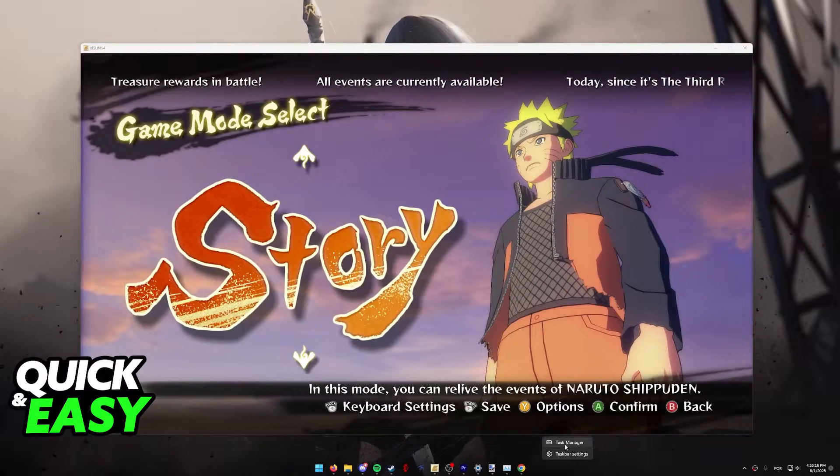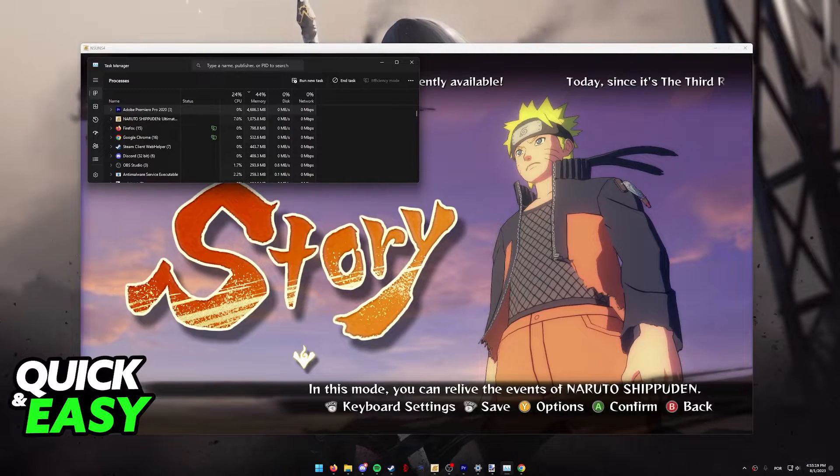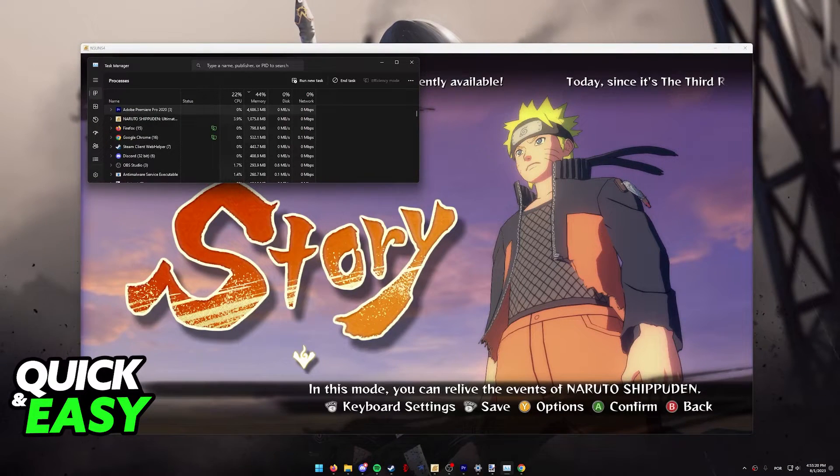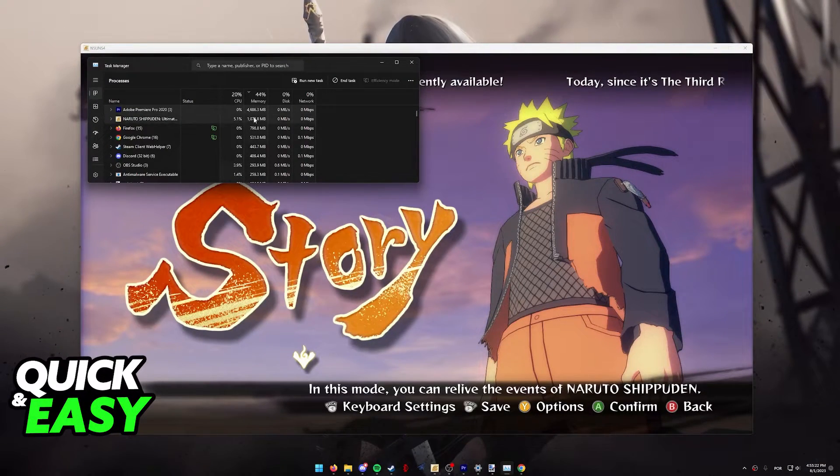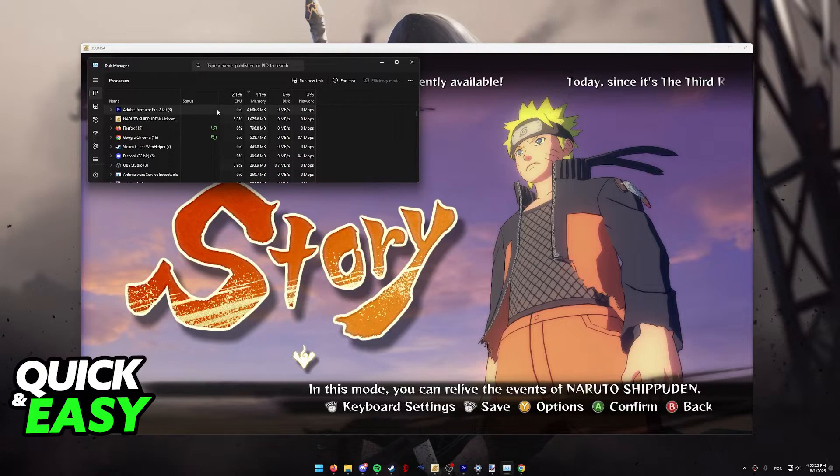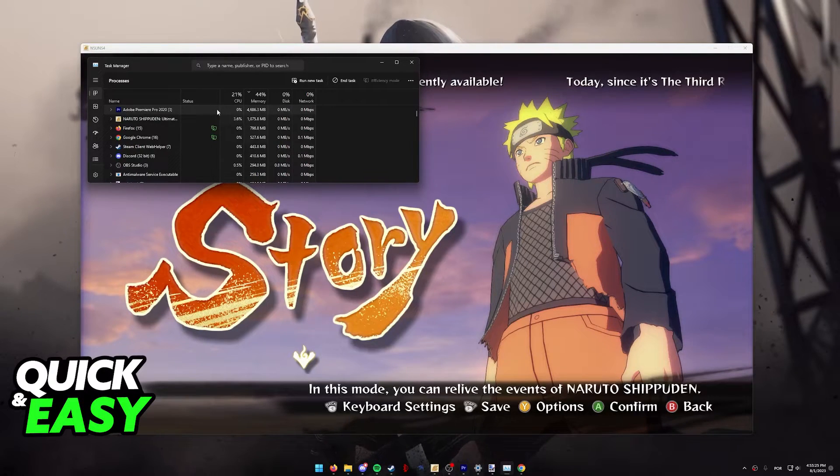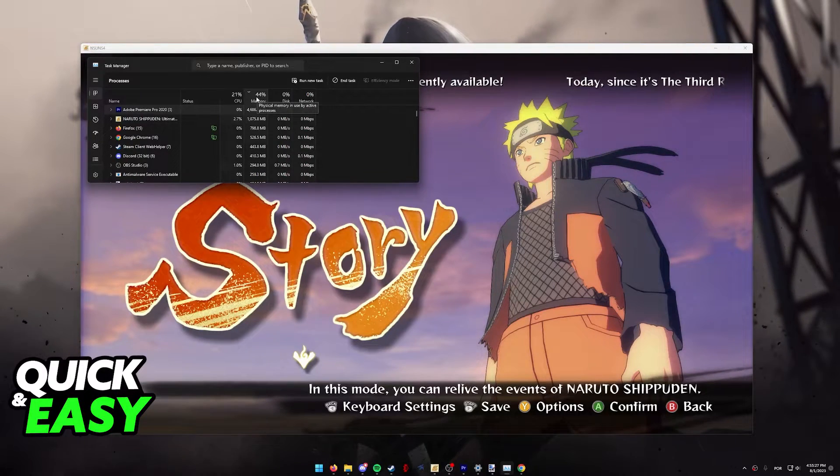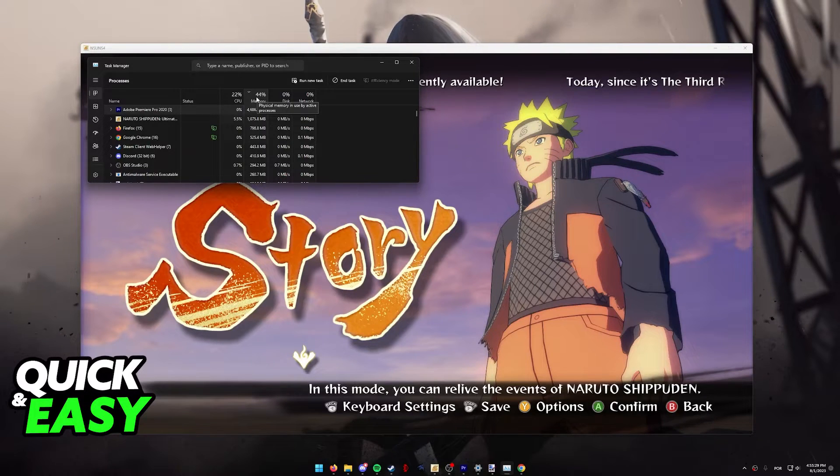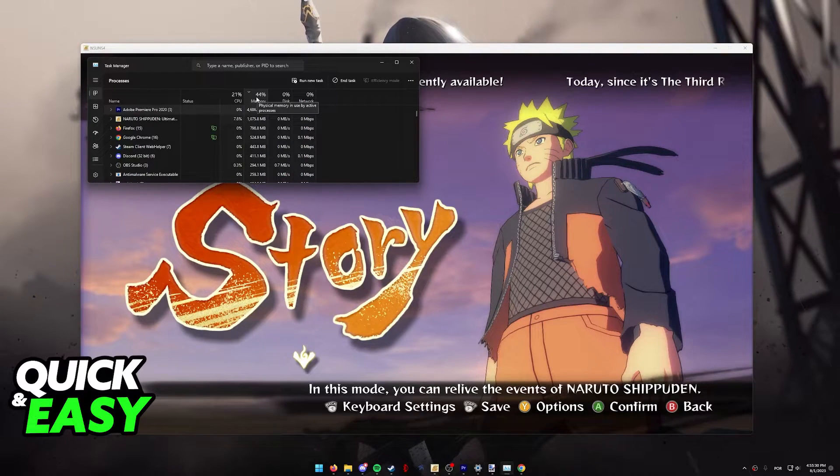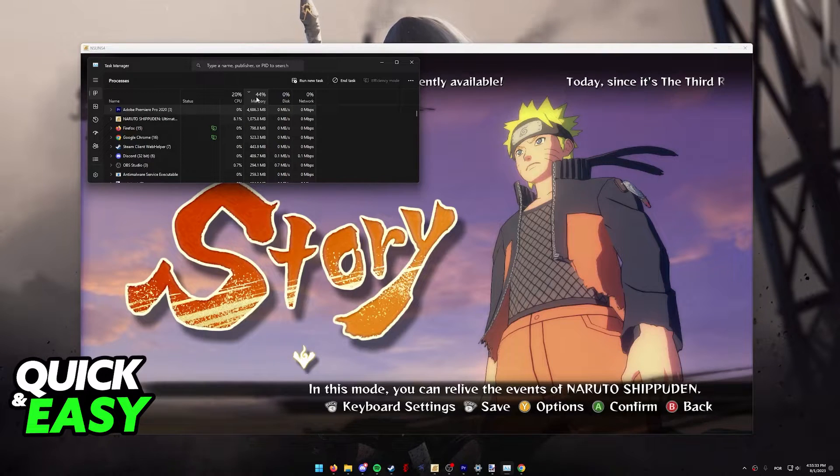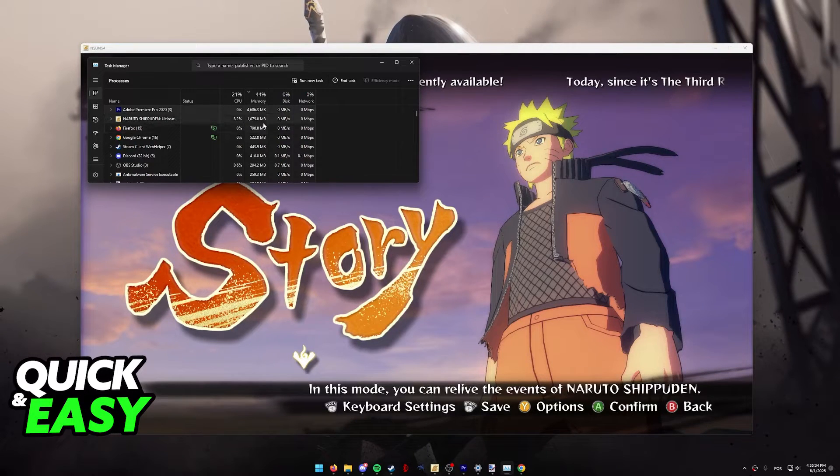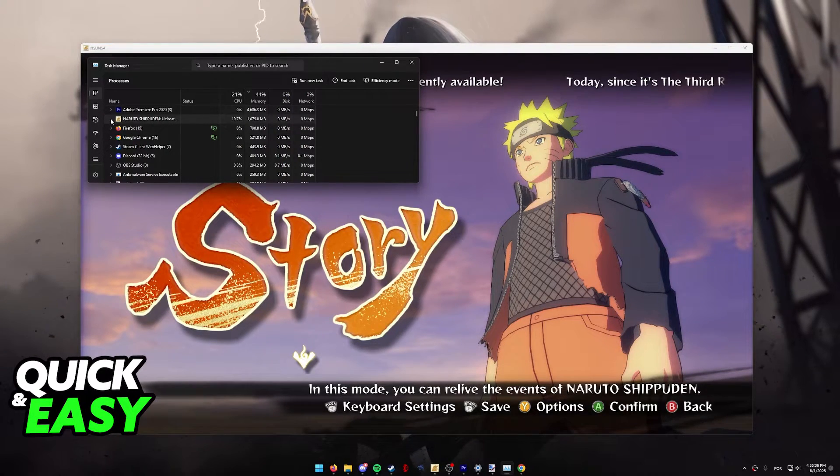Right-click the taskbar and open up the task manager. Make sure that you aren't running any heavy programs on the background. As an example, I have Adobe Premiere open, and you will notice that it's consuming a lot of memory on my PC. It's very important that you always close down stuff that you are not using, especially when trying to run a game.